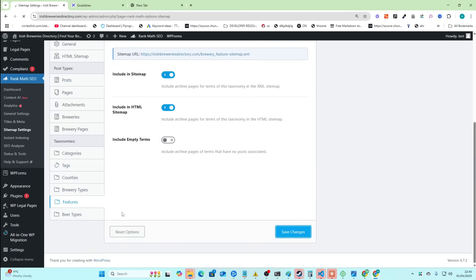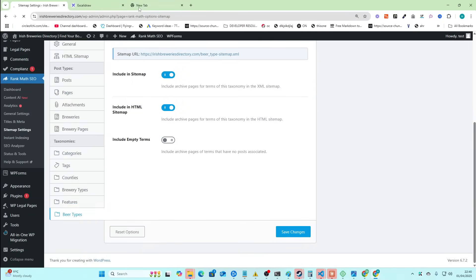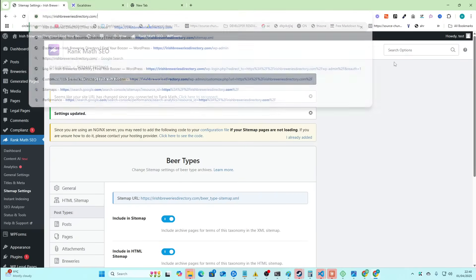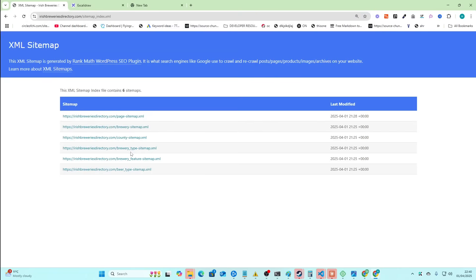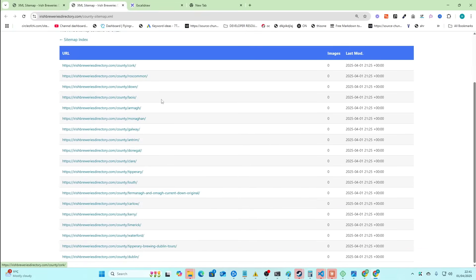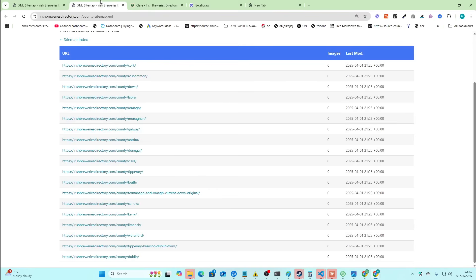I just want to show you guys what this looks like, first of all. So I've got beer types as well, including HTML sitemap. Fine. If I go back to the sitemap, you'll see there are all of these different pages. Let's go to counties, for example. These are all the counties of Ireland. So if I just open this one, we have breweries in County Clare.